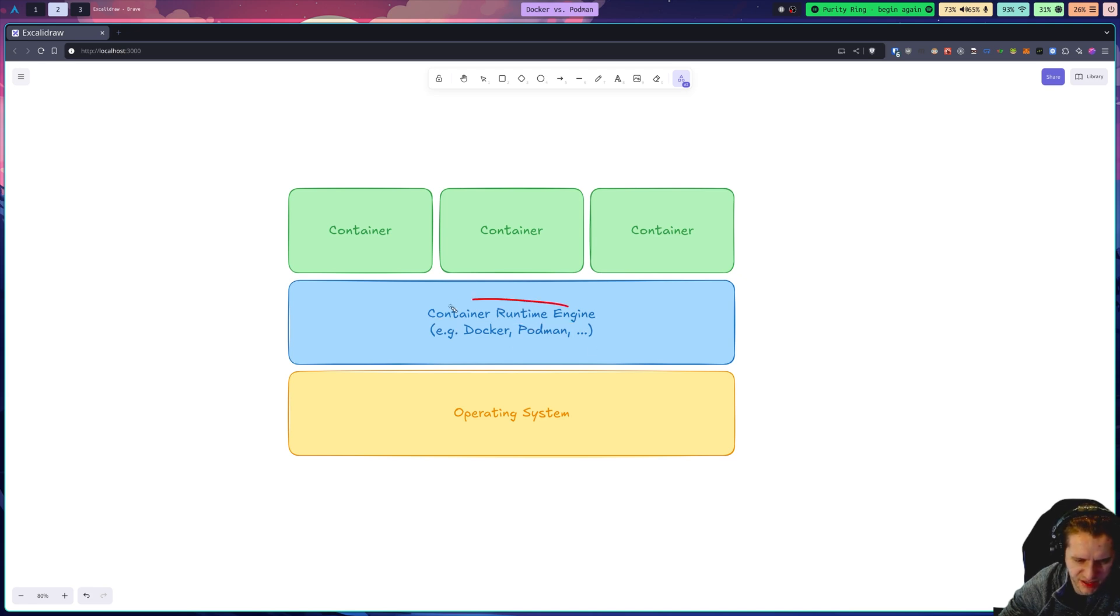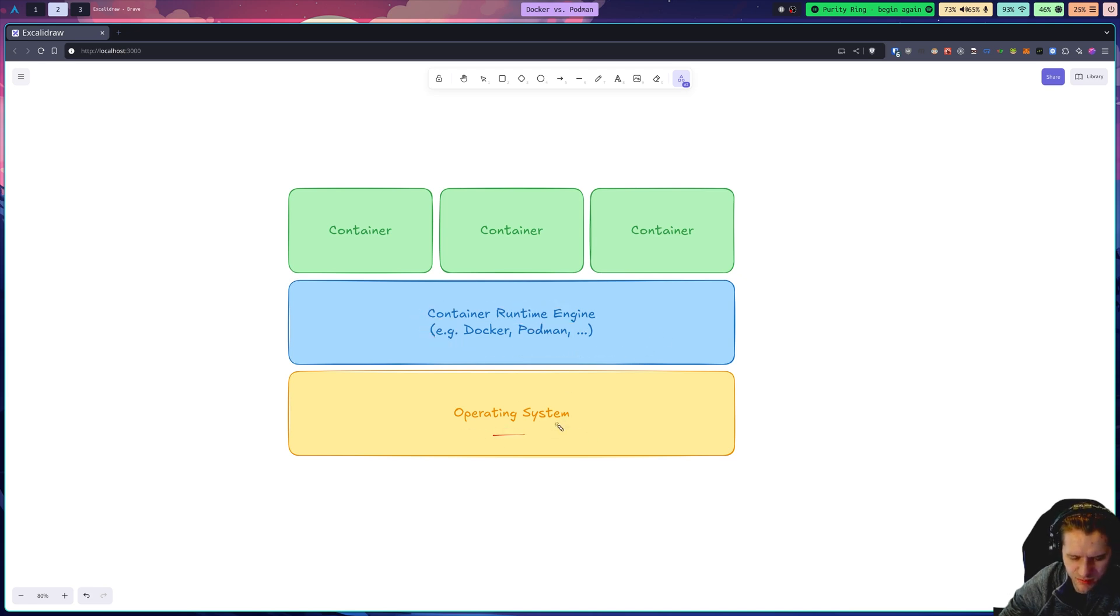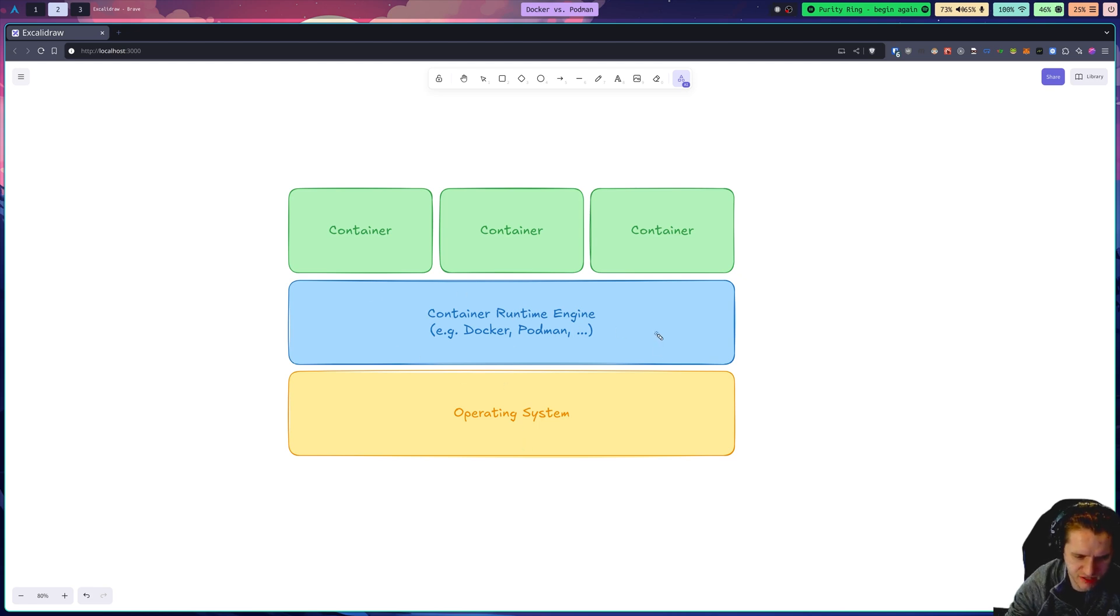All that is is a layer on top of your operating system. So this would be like Mac, Windows, Linux. It's just a layer on top that orchestrates or manages containers on your system.